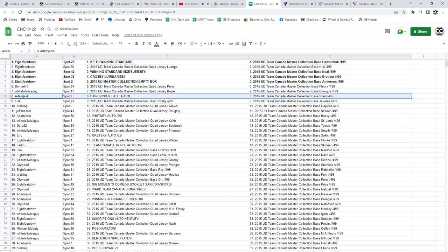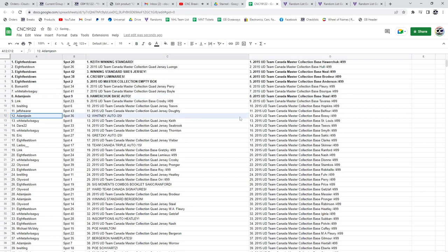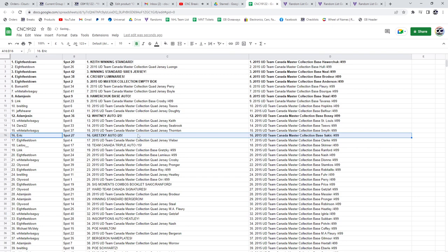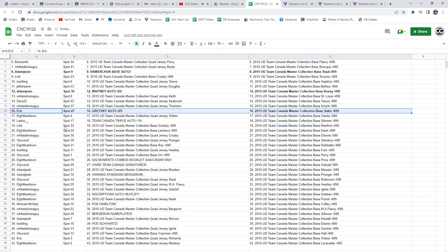Adam has the Howard Chuck base auto, as well as the Whitney auto at a 25. The Gretzky, Team Canada Signatures auto at a 25, is going to Eric. Congratulations, sir.